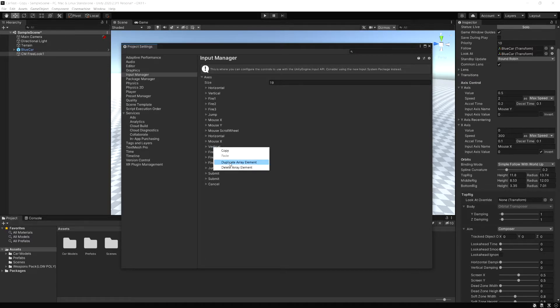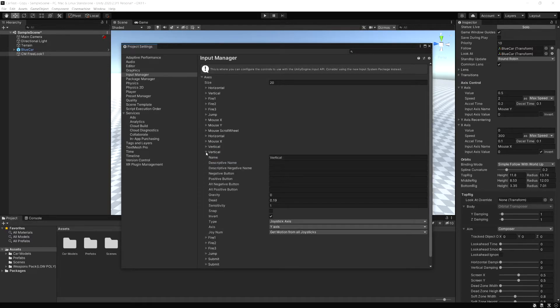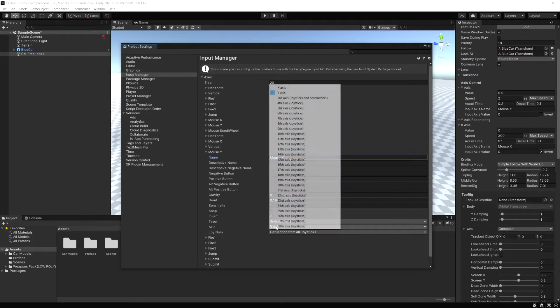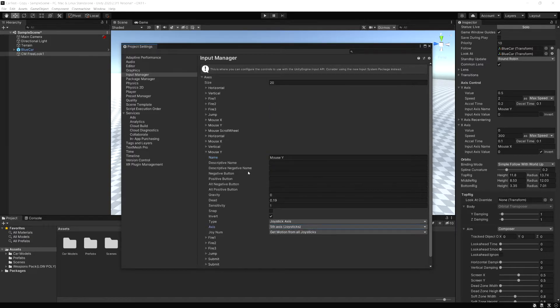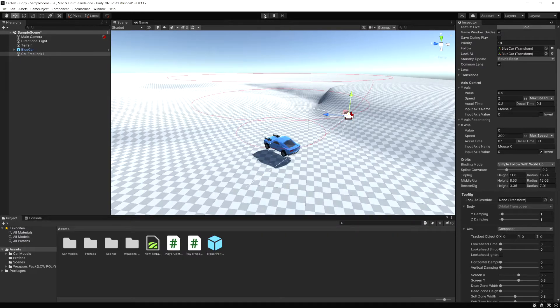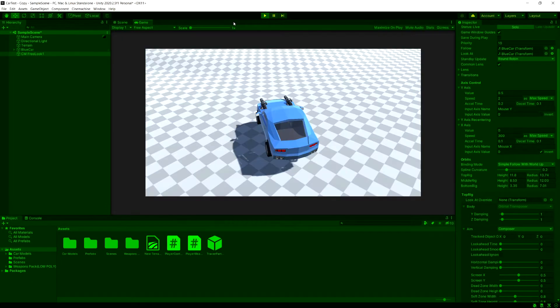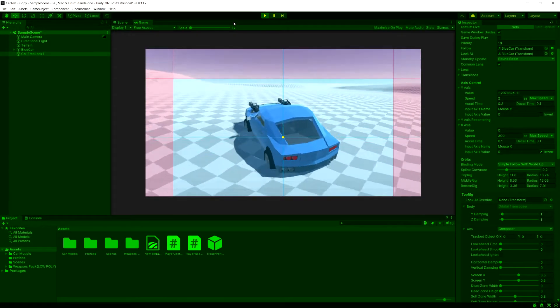Now we have to do the same thing. Let's right click vertical and duplicate that. We've got to rename this one to be mouse Y. And then for this one, for the axis, we need to use the fifth axis. Now this is going to get the other one. So now if we run our game, it's actually working right now.